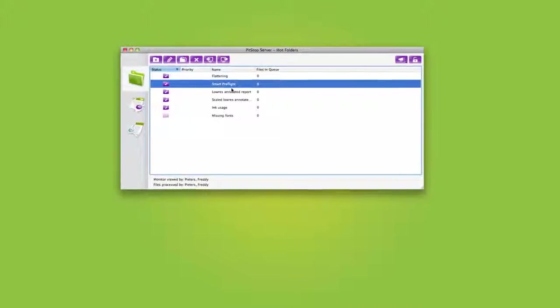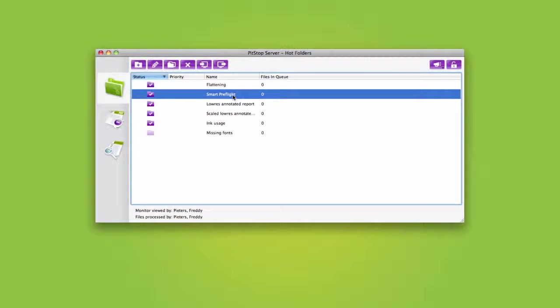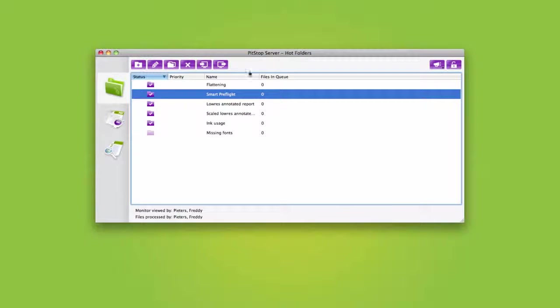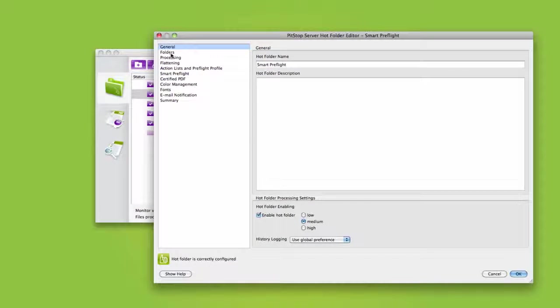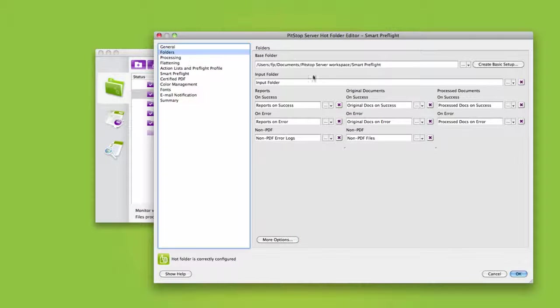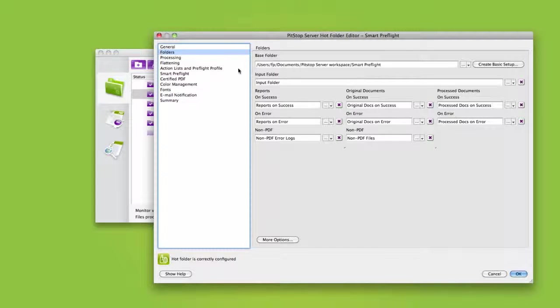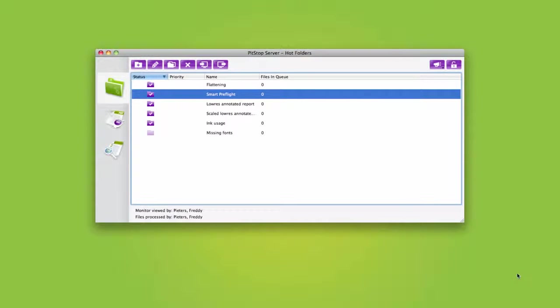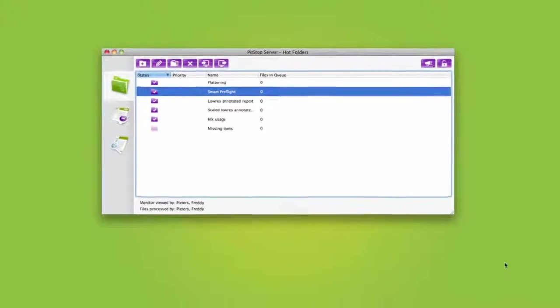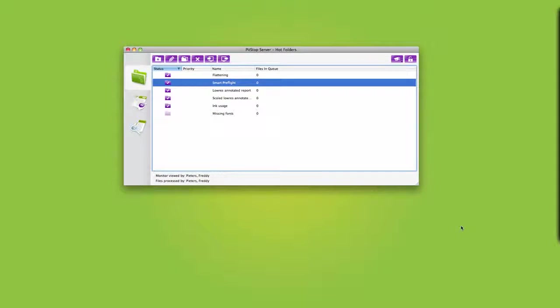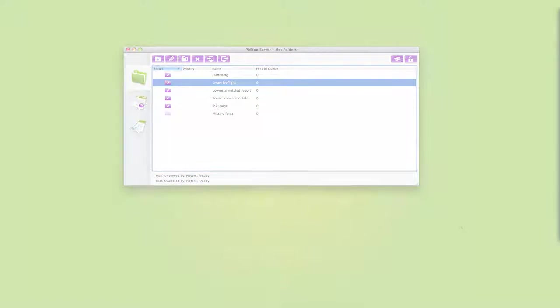Many applications, let's take PitStop Server as an example, offer some form of automation through the use of hotfolders. However, this approach has limitations. Unless only one hotfolder is ever needed, which is unlikely, it is up to the user to decide in what folder to drop a file. And PitStop Server's hotfolders only automate PitStop Server tasks. In other words, the level of automation that can be achieved in this way is limited.